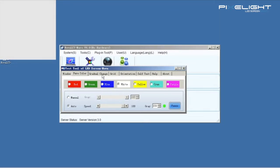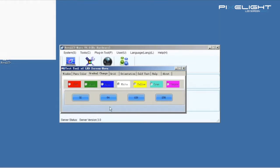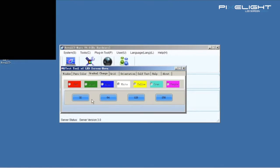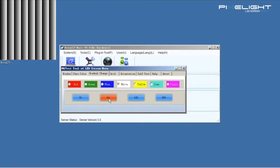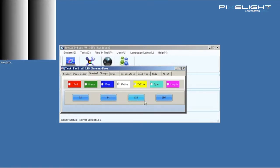About Gradual Change. Here we can test the gradual change of the gray level.